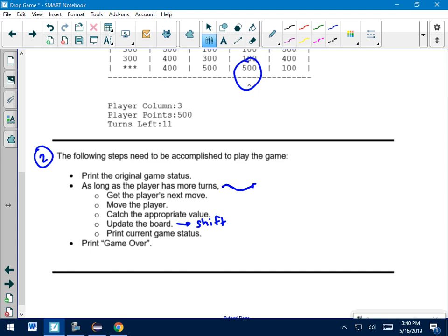Update the board. That's where I do my shift. So I'm going to have to shift the two rows downwards and make a new top line. Print the current game status. Well, after you shift the board, you're just printing it again after it's been shifted. All that's going to keep happening as long as you have more turns. So hopefully, in your head, you're thinking, hmm, what kind of loop could I use to put all this stuff in that's going to keep going as long as I have turns?